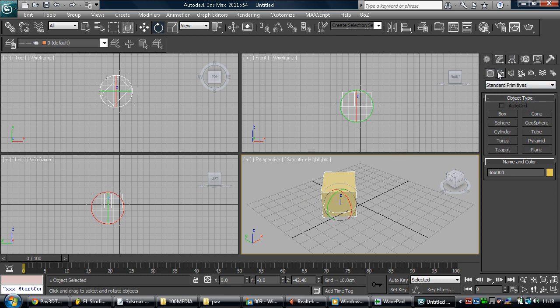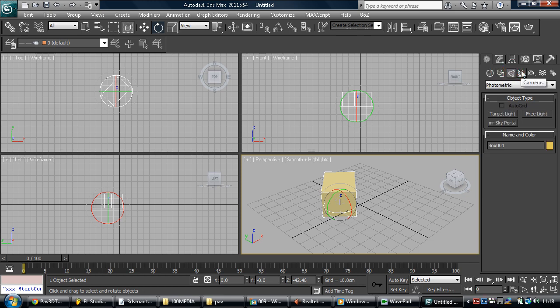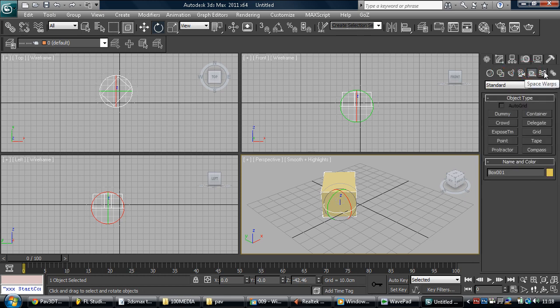We create shapes, we create lights, we create cameras, we create helpers, space warps. So this is like we can create wind, gravity and stuff.